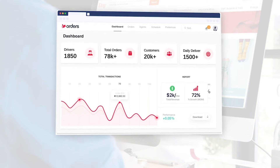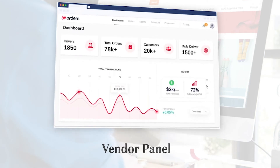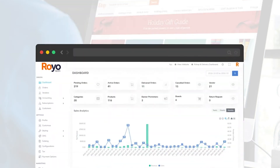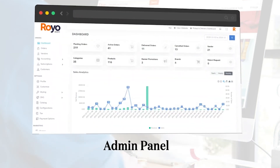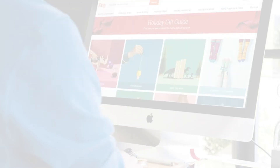I'll show you the flow of how a vendor can register on the platform and how the admin can manage all the registered vendors, products, categories, and the entire platform from the admin panel itself.